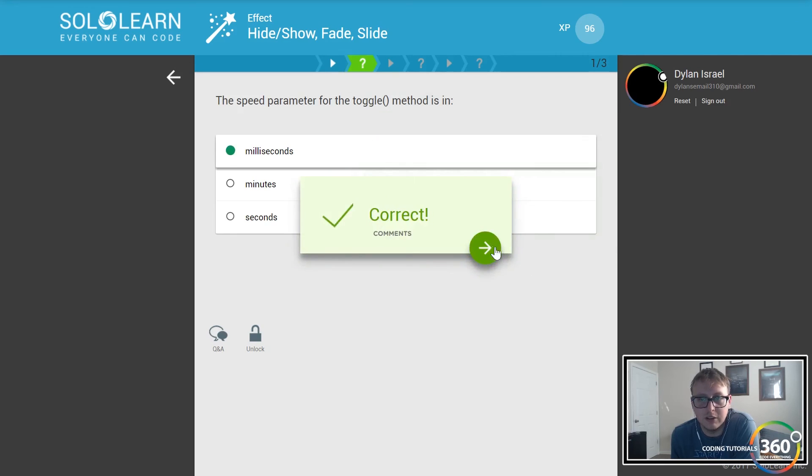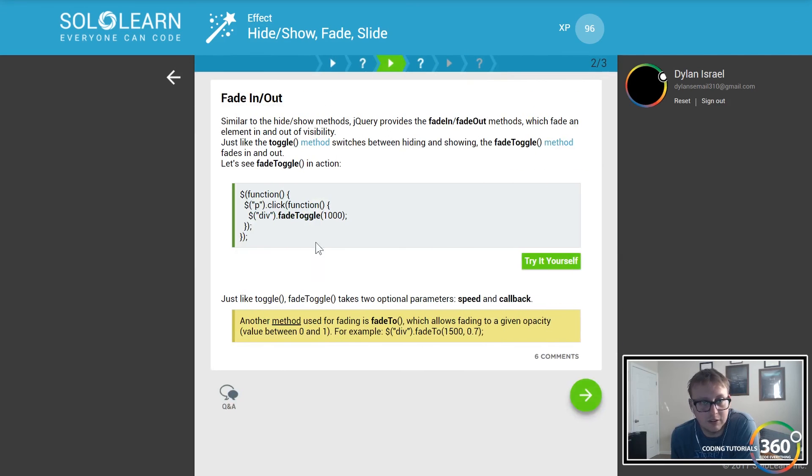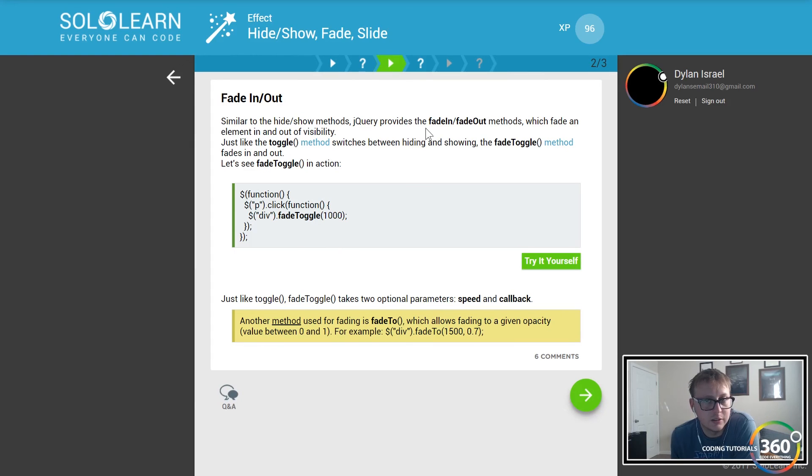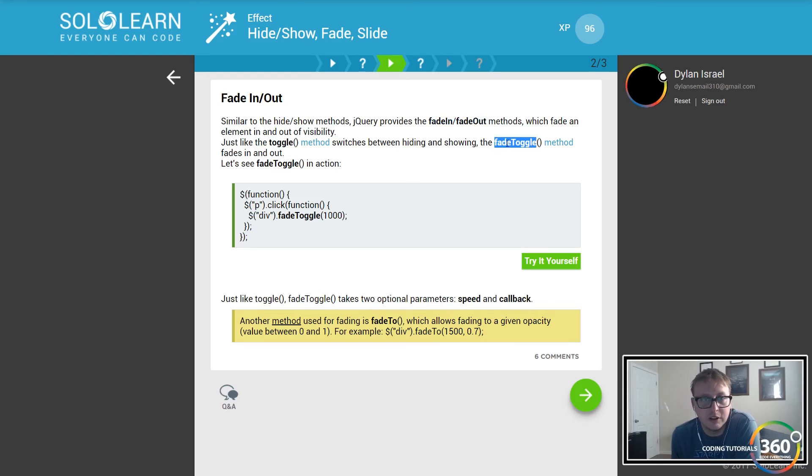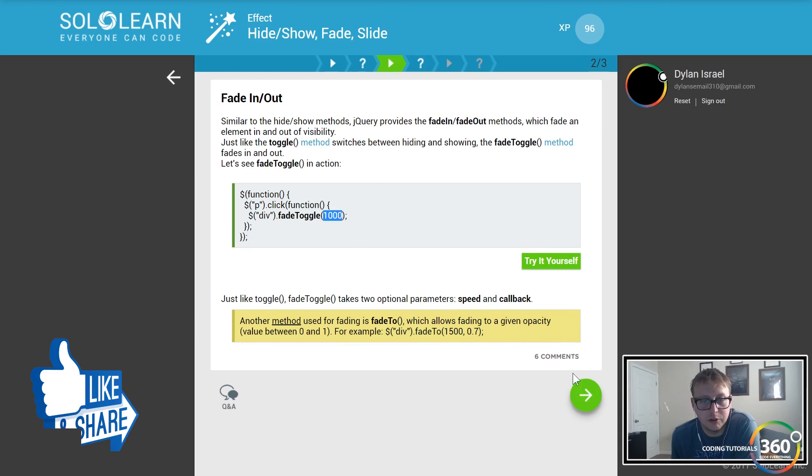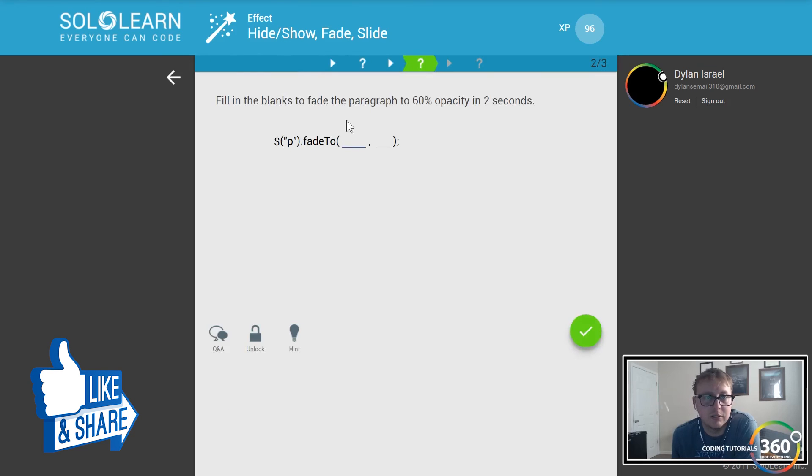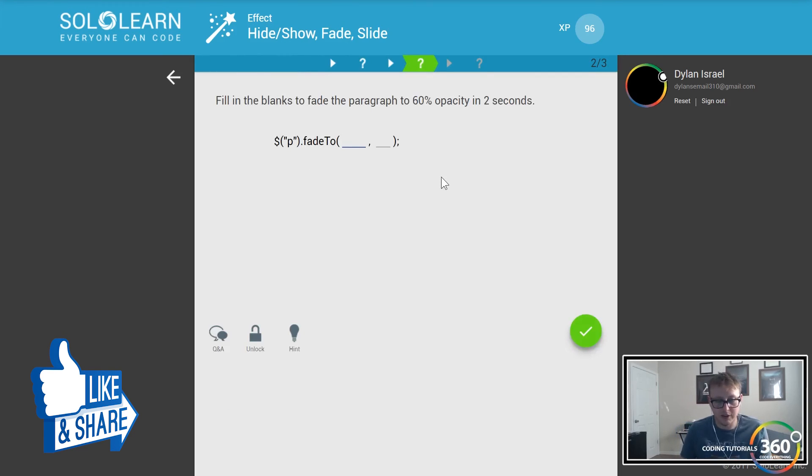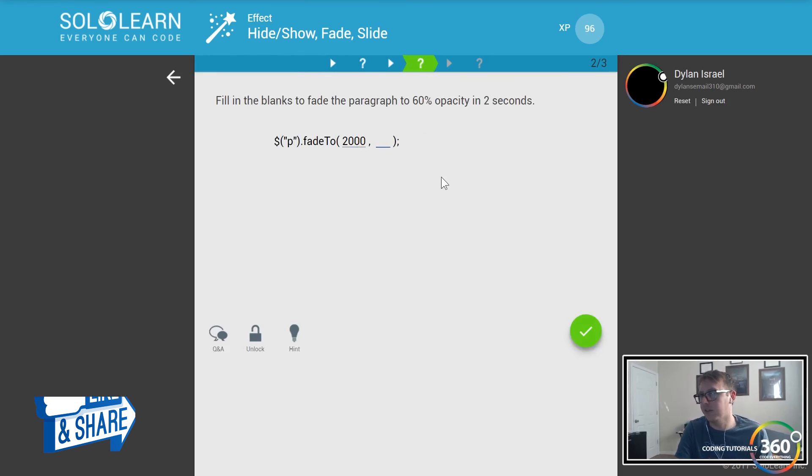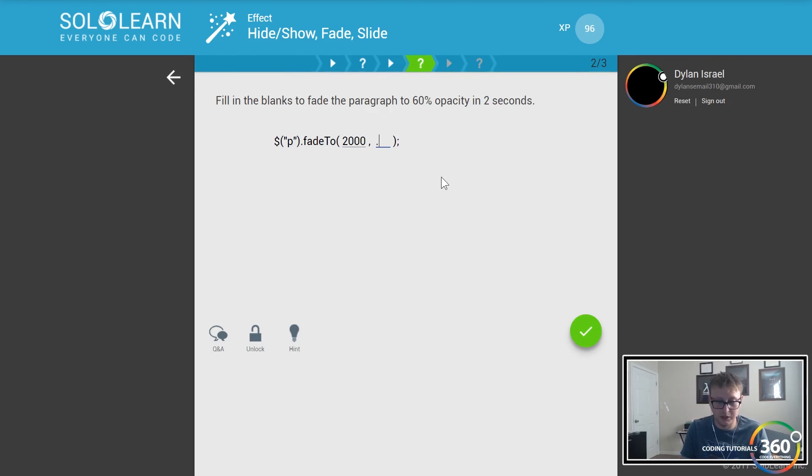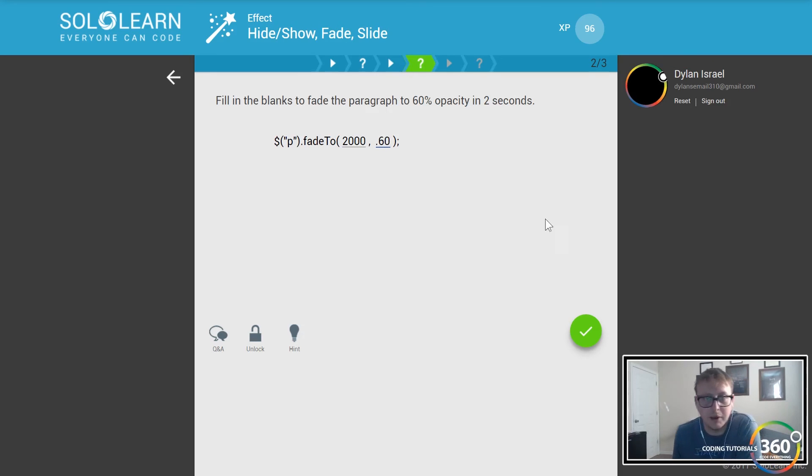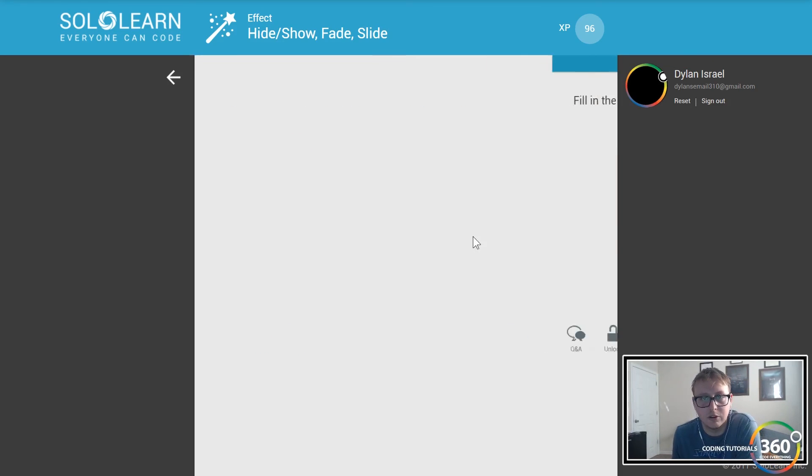jQuery has fade in and fade out. Fade toggle is the same thing where you can pass in a thousand seconds, so you can slowly fade out. If we want to fade out over two seconds, this would be two thousand milliseconds. If we wanted to do it at 0.6 opacity, that's how we can do it like so.